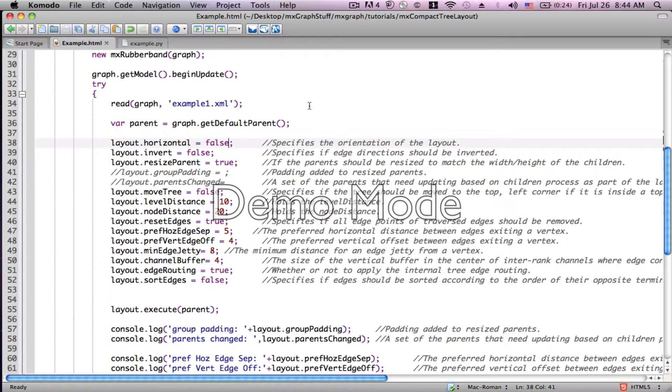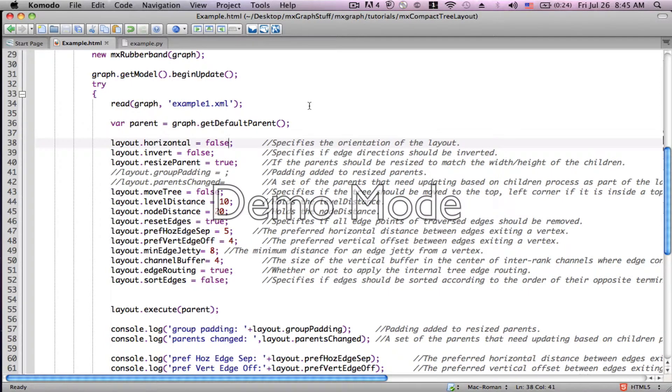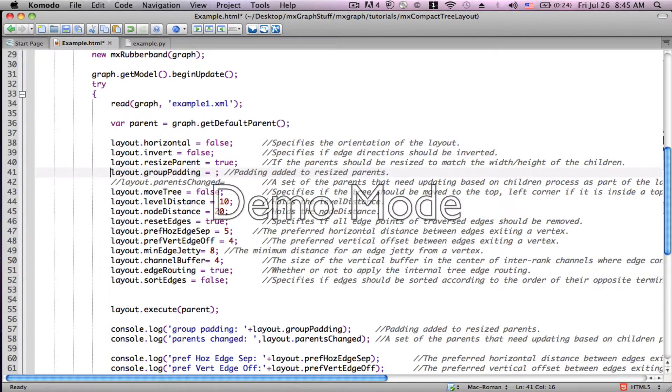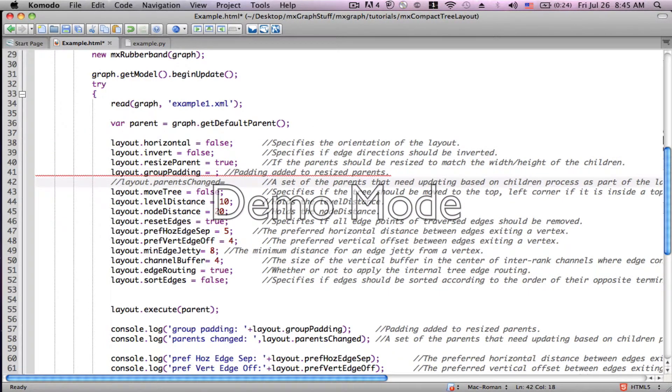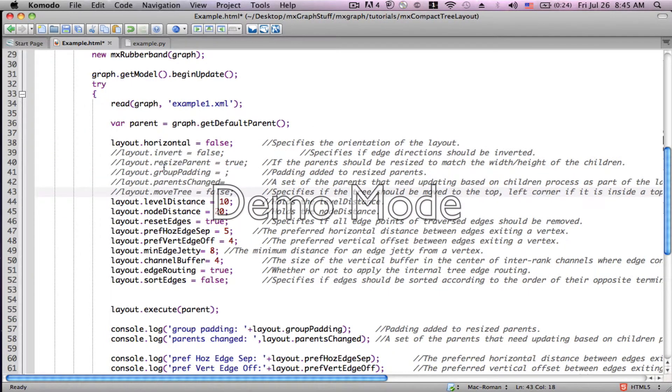Layout.invert, I didn't quite understand, so I can't tell you much about it. But the resize parent group padding, parents changed, and layout move tree, they're mostly for more complicated graphs, oftentimes including multiple parents. Since this graph is all based on one parent, they're not so much applicable.